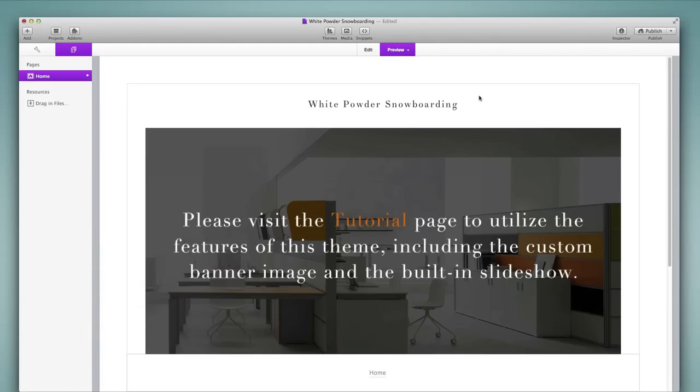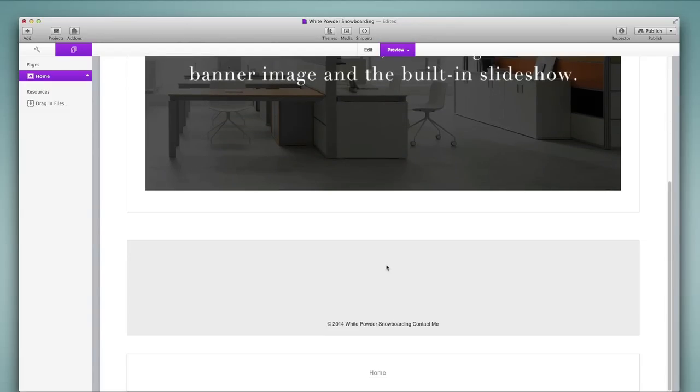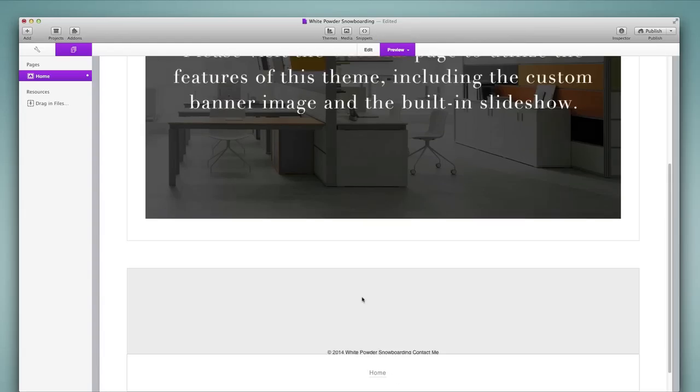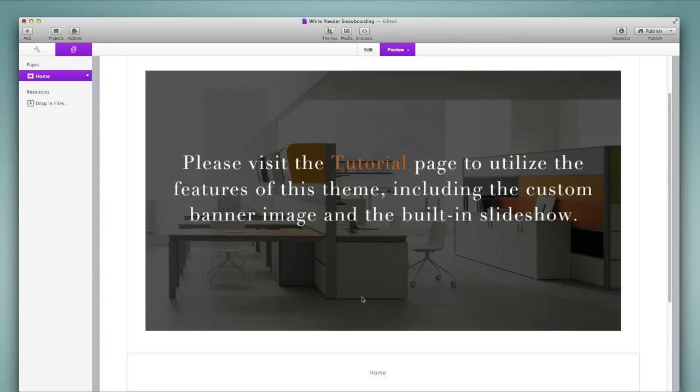So what we see so far is my title. I've got a banner area here that references a tutorial page on the developer's website that tells me how to customize the banner. If I scroll down I'll find some empty content area and then the navigation is here at the bottom. So that's kind of the layout of this theme.